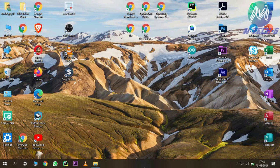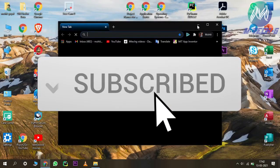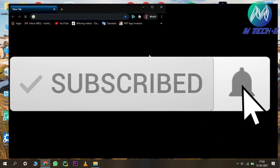Hello everyone, welcome to Mtech G. Today in this video we will see how to compress video by using VLC media player. Let's start the video. First, you have to open any browser and then type VLC media player for Windows.